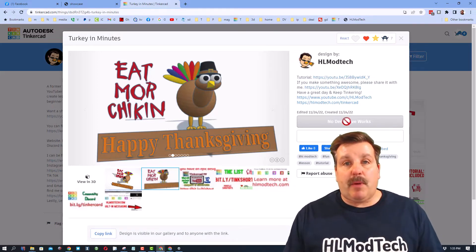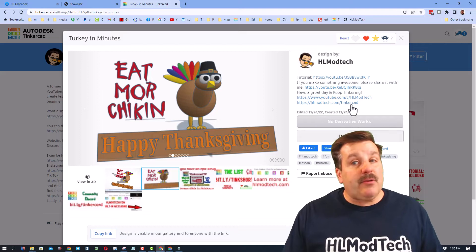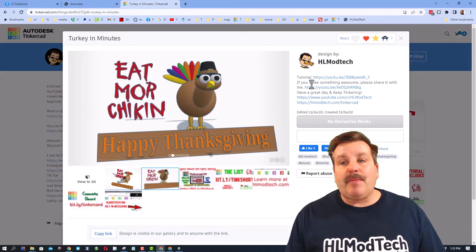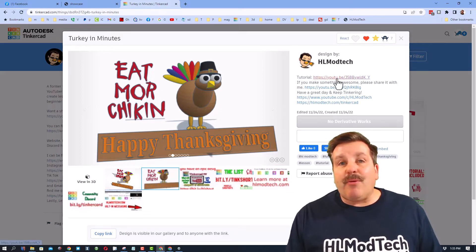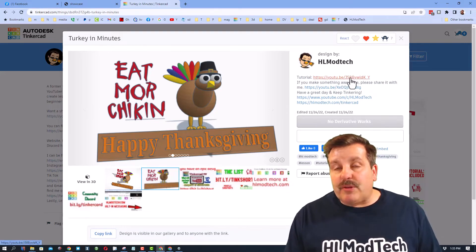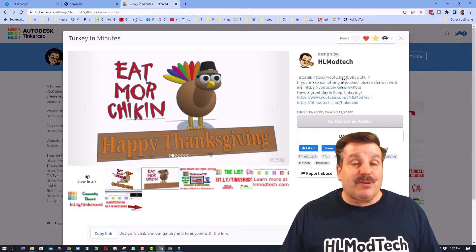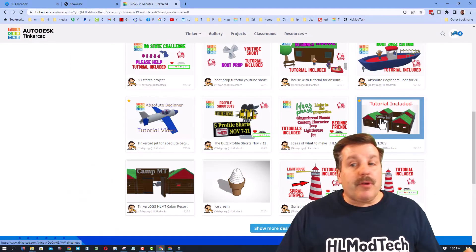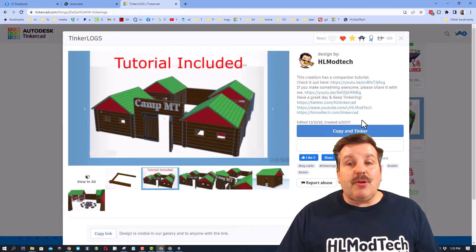This is due to me saying attribution no derivatives when I make these public. I do that because I don't want you to just copy my design. I want you to follow the tutorial, which I've found helps users get a lot more skills real quickly.